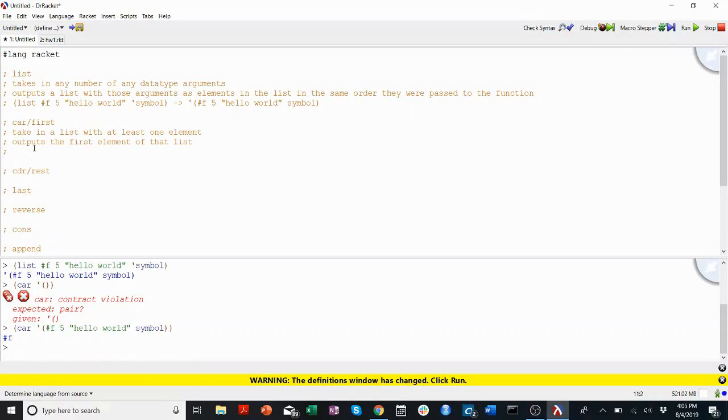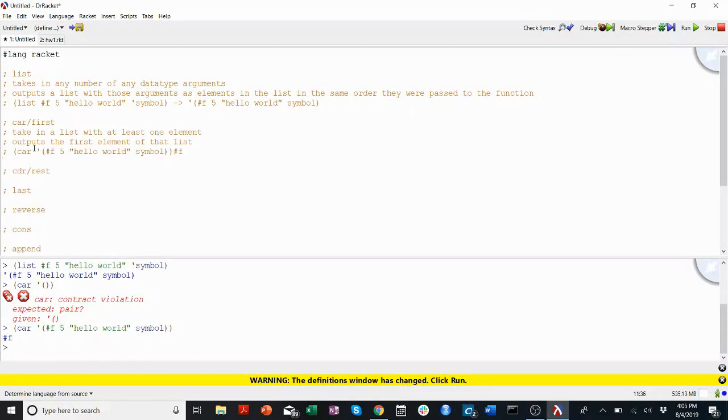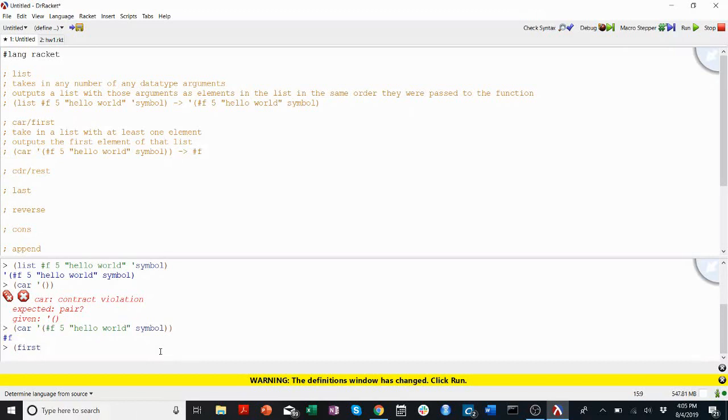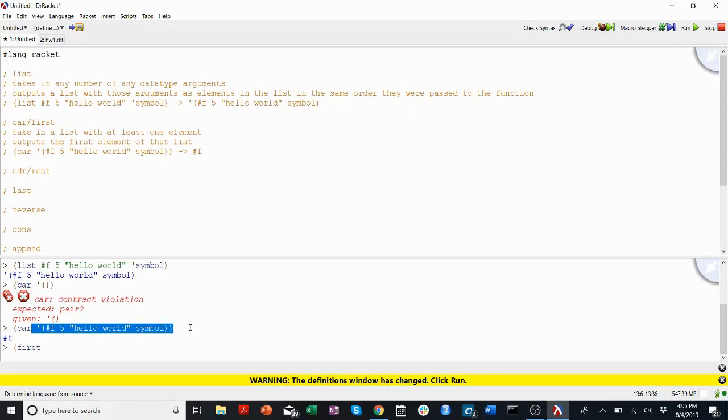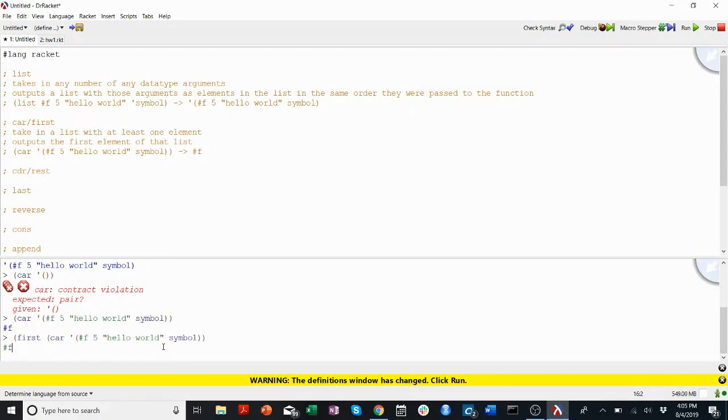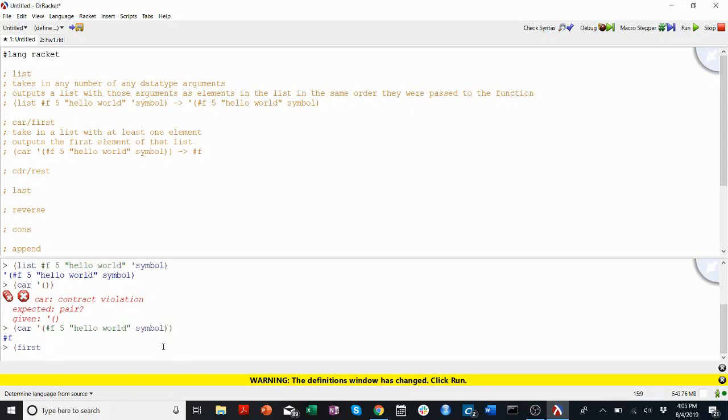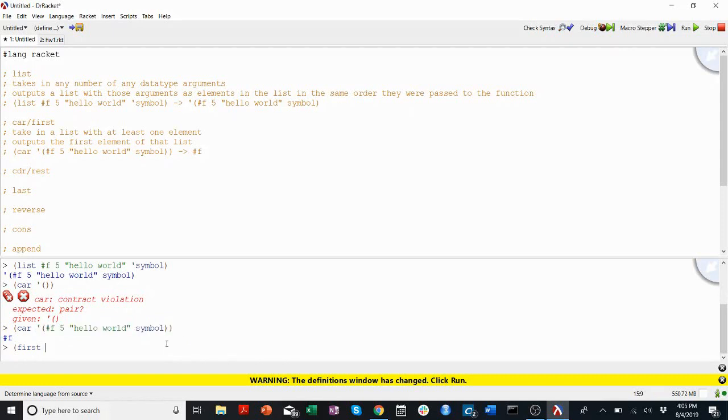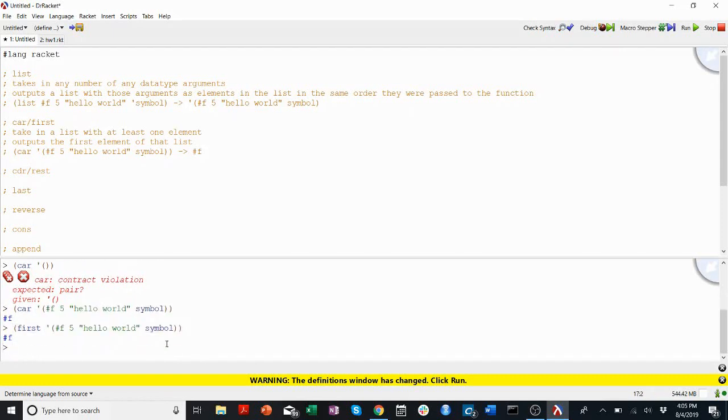I can show you that that works the exact same as first. Just for fun, in case you don't believe me. I'll run first on this list up here. I get the same thing.